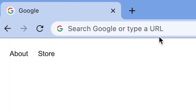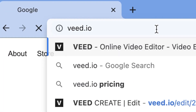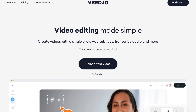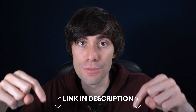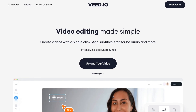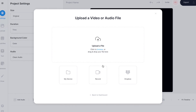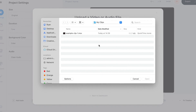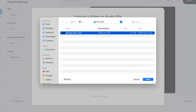First things first, open up your internet browser and head over to veed.io. If you don't have an account you can create one for free, and I've left a link to Veed in the video description. When you're set up, on the home page select 'Upload your video', then 'Upload a file', then select your video from your computer and hit open.